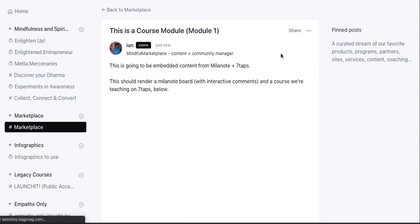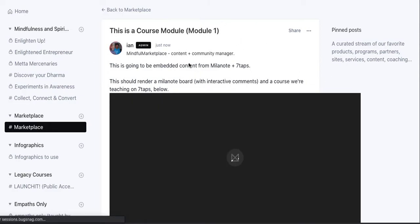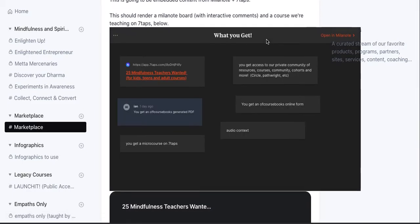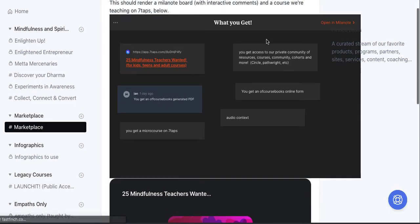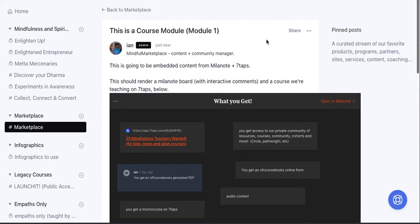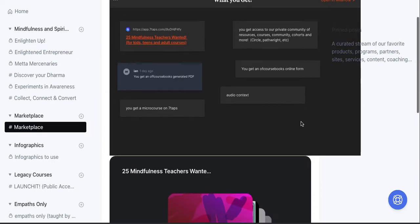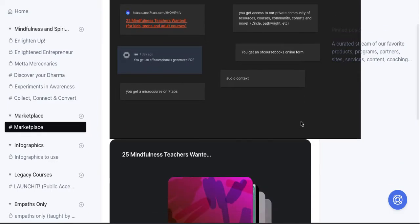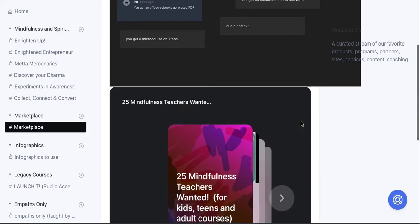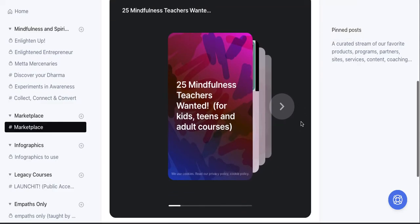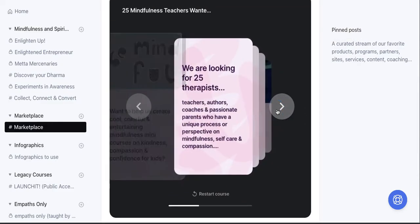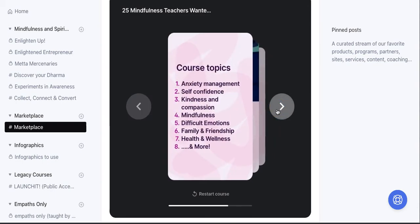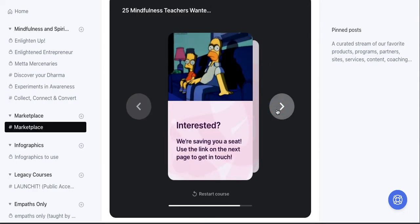And now here you have this piece of content, which the Milanote board is already a little bit too wide for this space. But you can see now I have this full piece of content with comments and all this stuff embedded into the post, into the Circle post. And then underneath that you have the full micro course. In this case it's really more of a slide presentation, but we use Seven Taps generally to teach courses. All right, so you get the point.